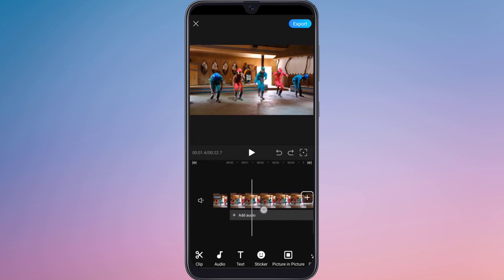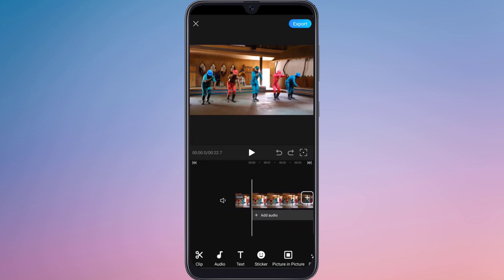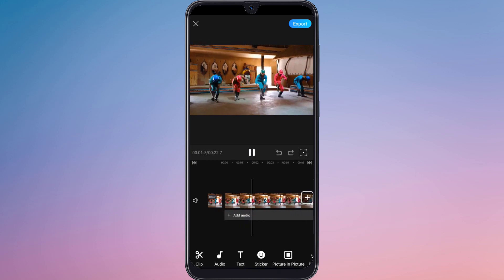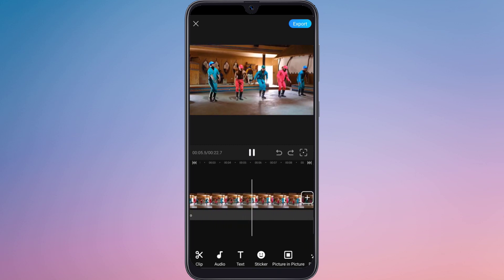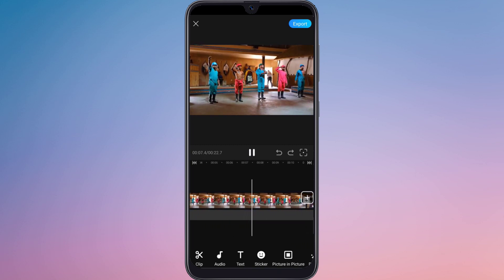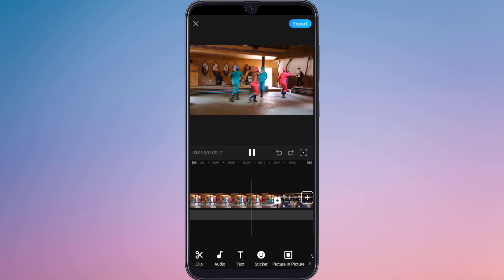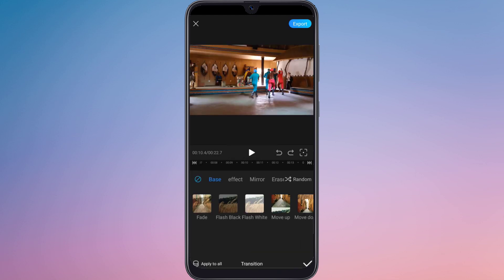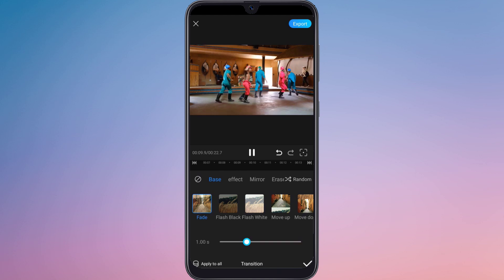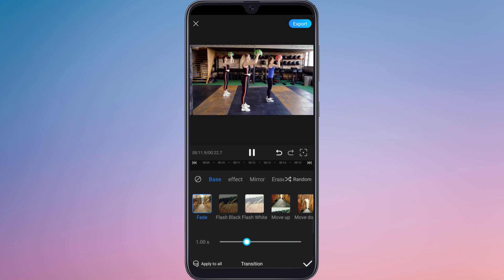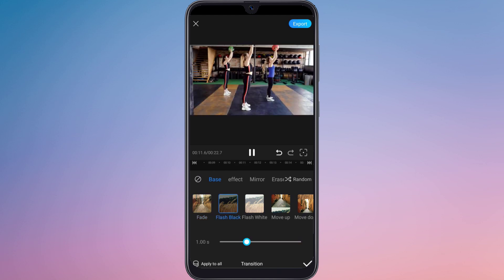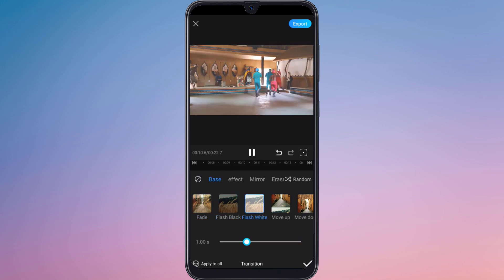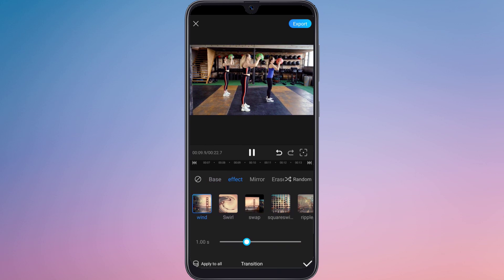You can move the white line to adjust the position. You can add transitions from here. There are many types of transitions — select the one which you like.